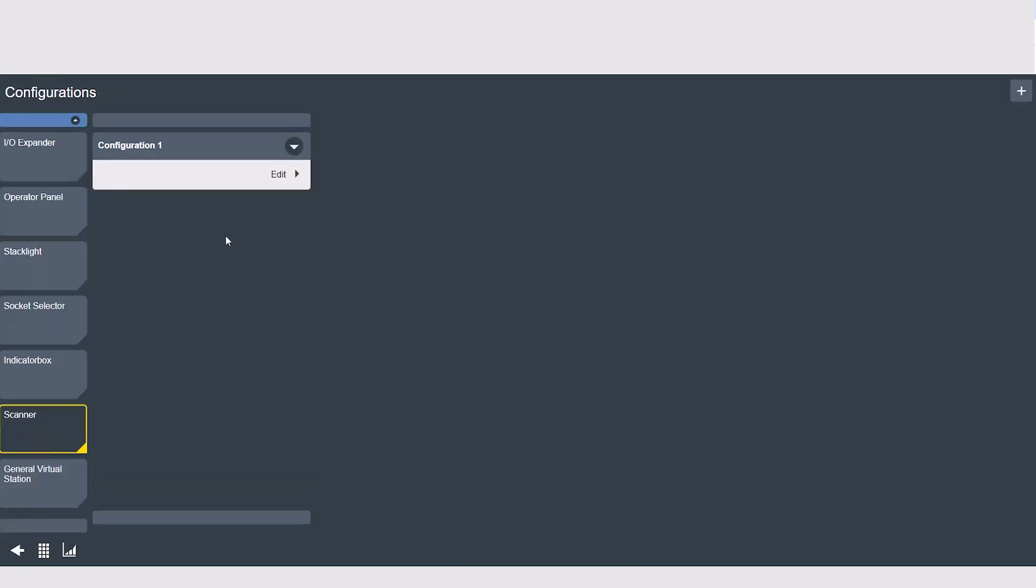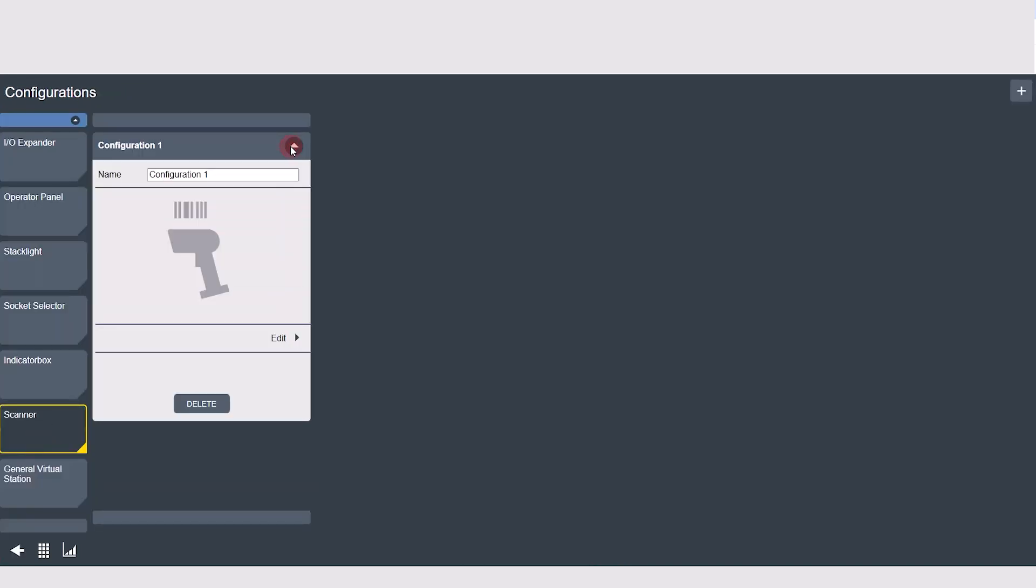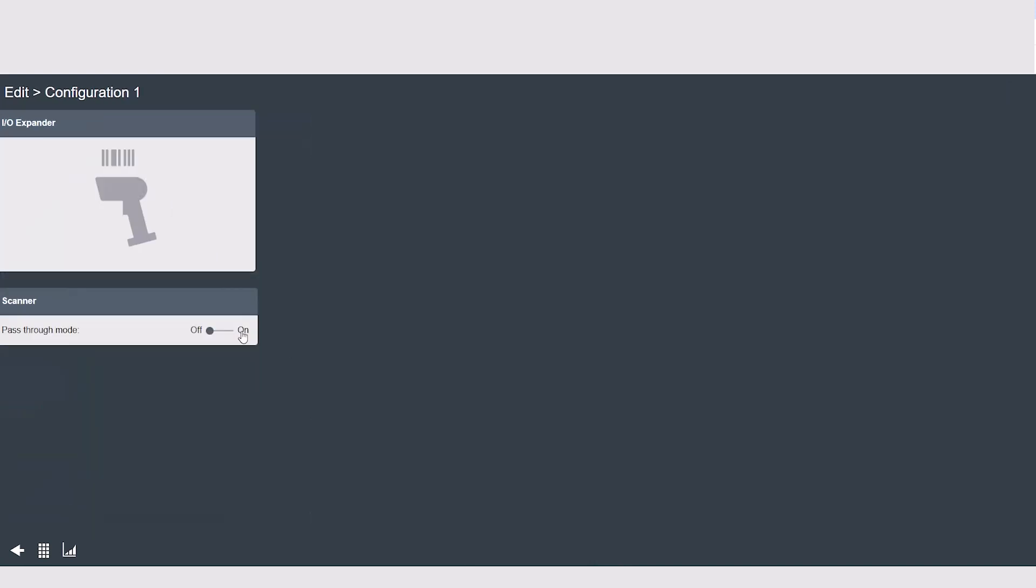In the scanner tab, the only option you have is to toggle pass-through mode on or off. Pass-through mode allows strings to be forwarded through by the controller to an external system.